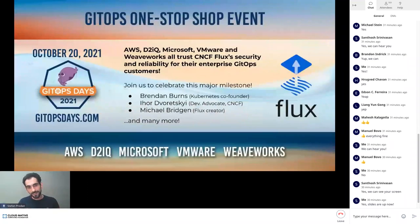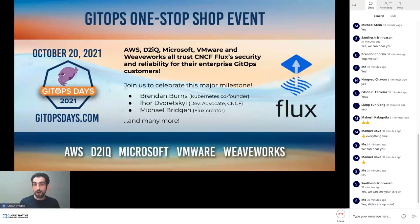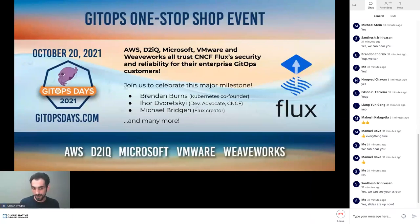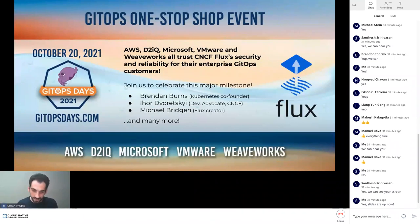On October 20th, there is an event called GitOps Days where we'll showcase Flux and how trusted cloud vendors like AWS, Microsoft, VMware, D2IQ, and WeWorks are using Flux in their products to build secure pipelines. It's a free event, feel free to join. Now I'm going for the demo.